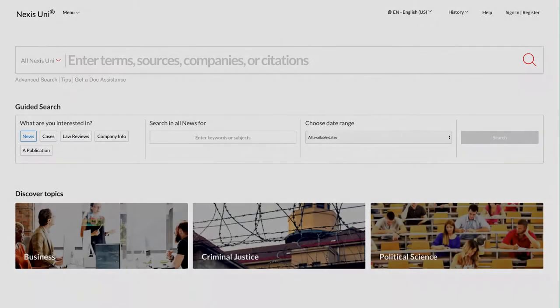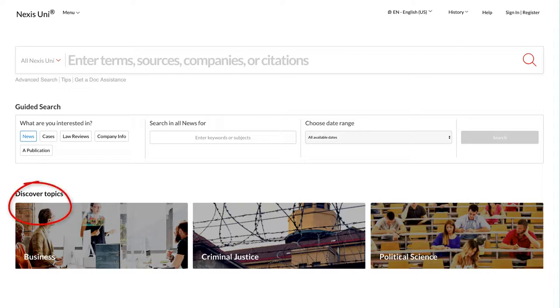Lastly, Nexus Uni has a Discover Topics section specifically for business, criminal justice, and political science. You can find these at the bottom of the Nexus Uni homepage. This is a great place to browse topics.